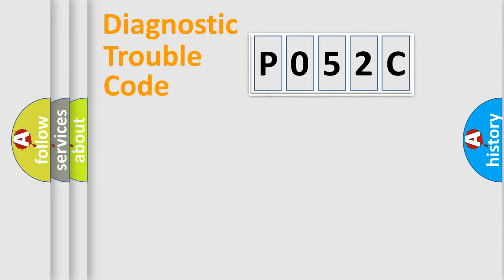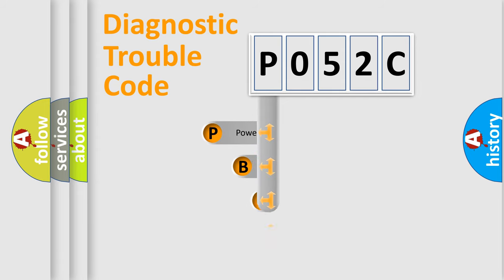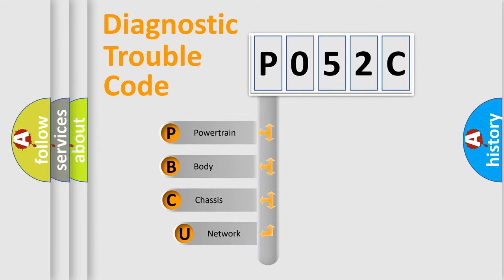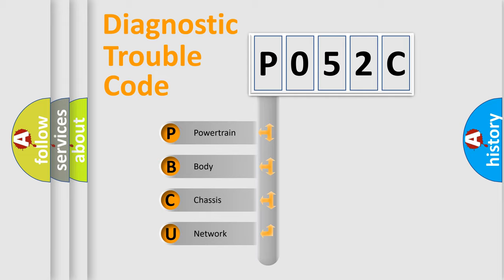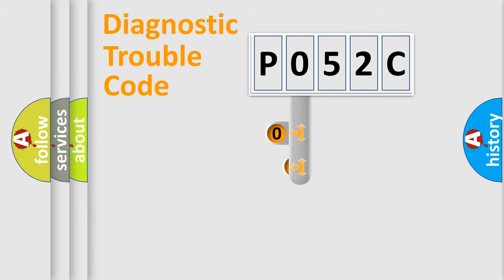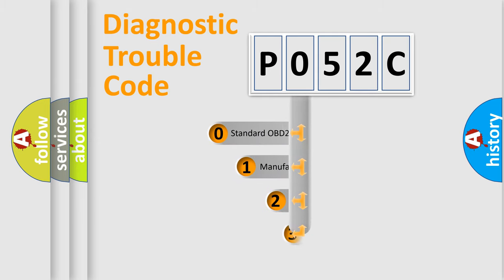First, let's look at the history of diagnostic fault code composition according to the OBD2 protocol. We divide the electric system of automobile into four basic units: powertrain, body, chassis, network. This distribution is defined in the first character code.